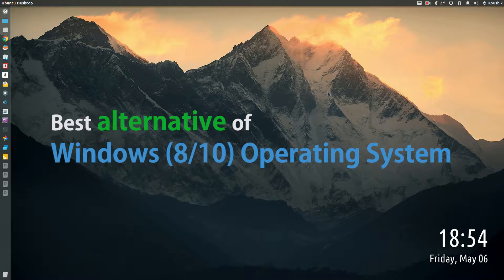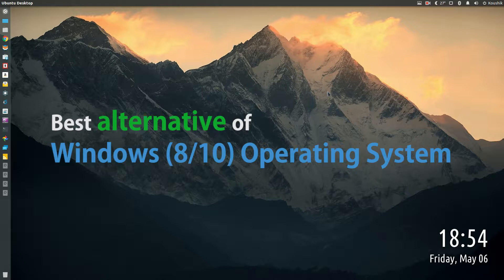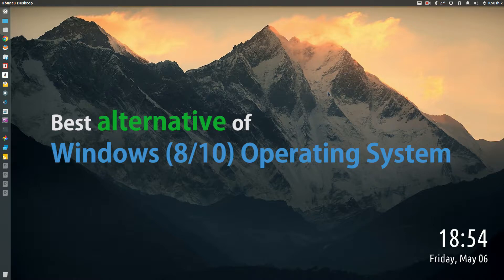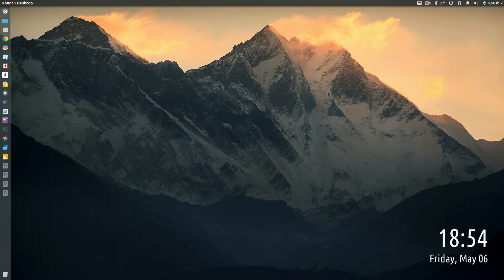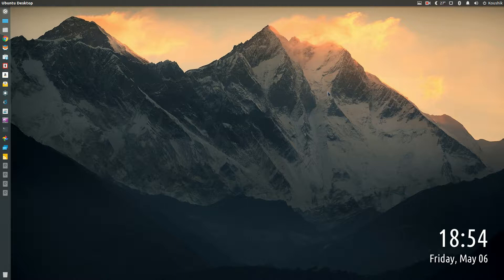In this video I'm going to show you an operating system which I feel could probably replace Windows in case you are a light user. By light user I mean you don't play computer games that much, hence don't need the Windows platform at all, or you're not a .NET programmer.